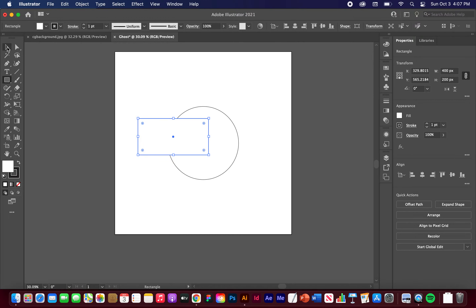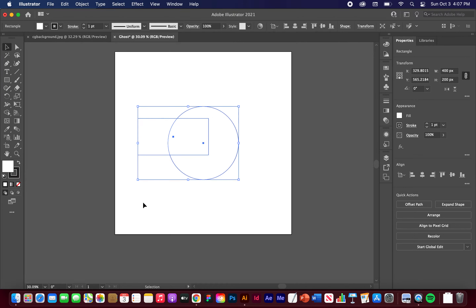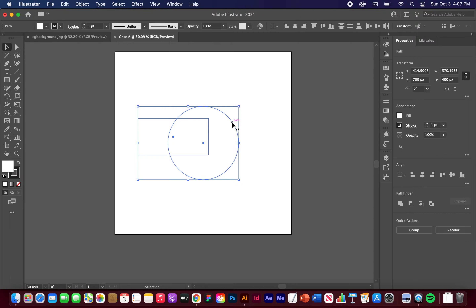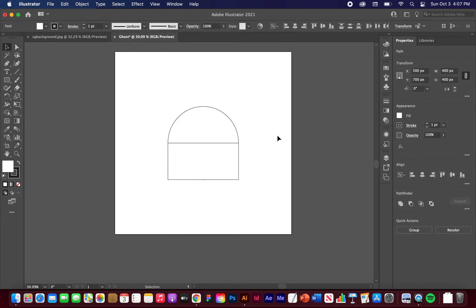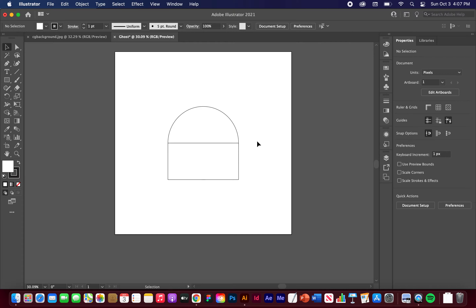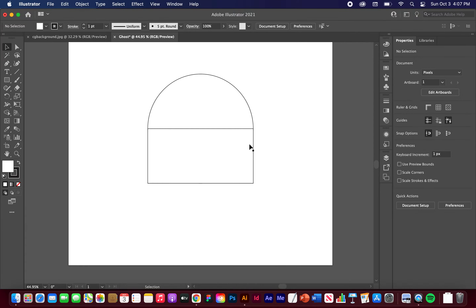Now let's go to the Selection tool. I want this aligned to the bottom of our circle, so let's click and drag to highlight both of them. Now I'm going to click the circle again, and that's going to make it a key object. So when we hit align, our circle is not going to move — our square is going to move around it. Let's hit horizontal center and vertical align bottom. Your shape should look like this.